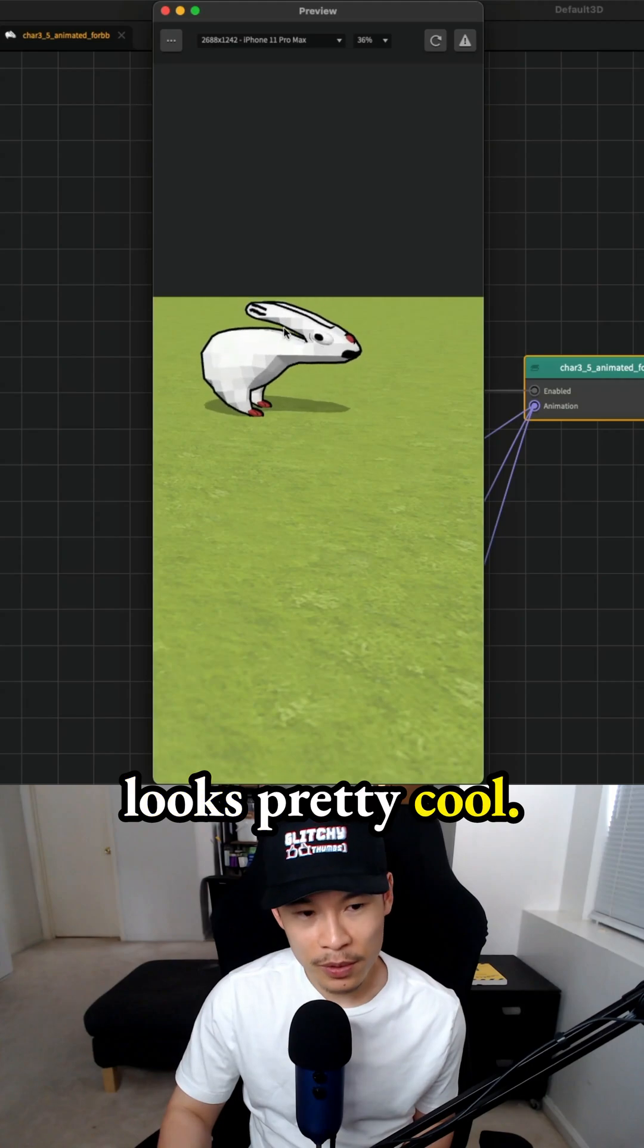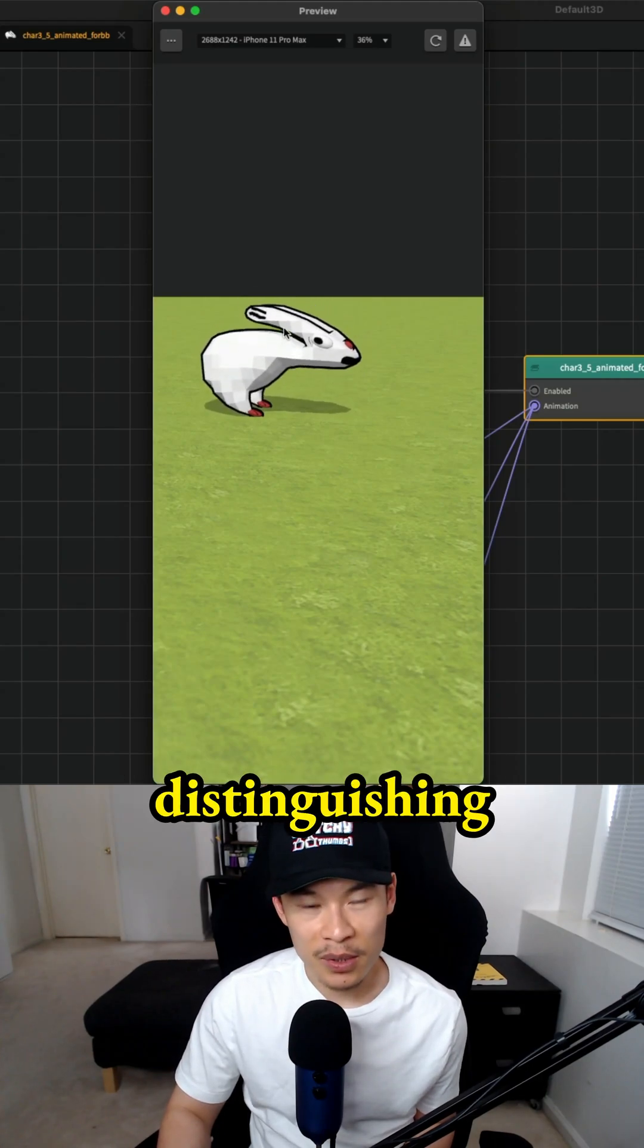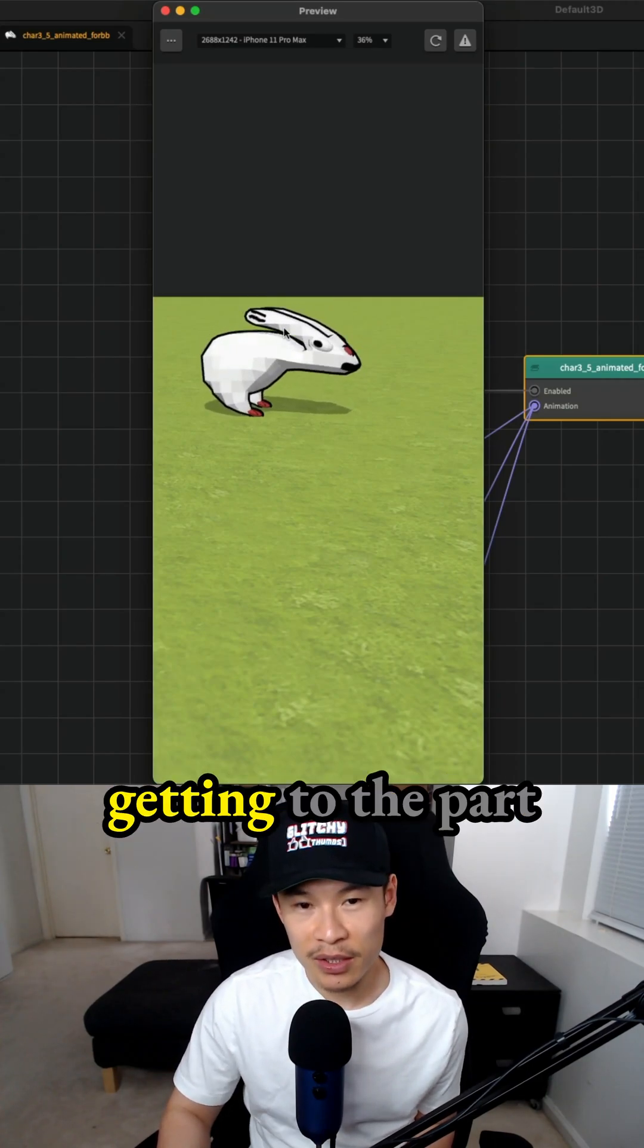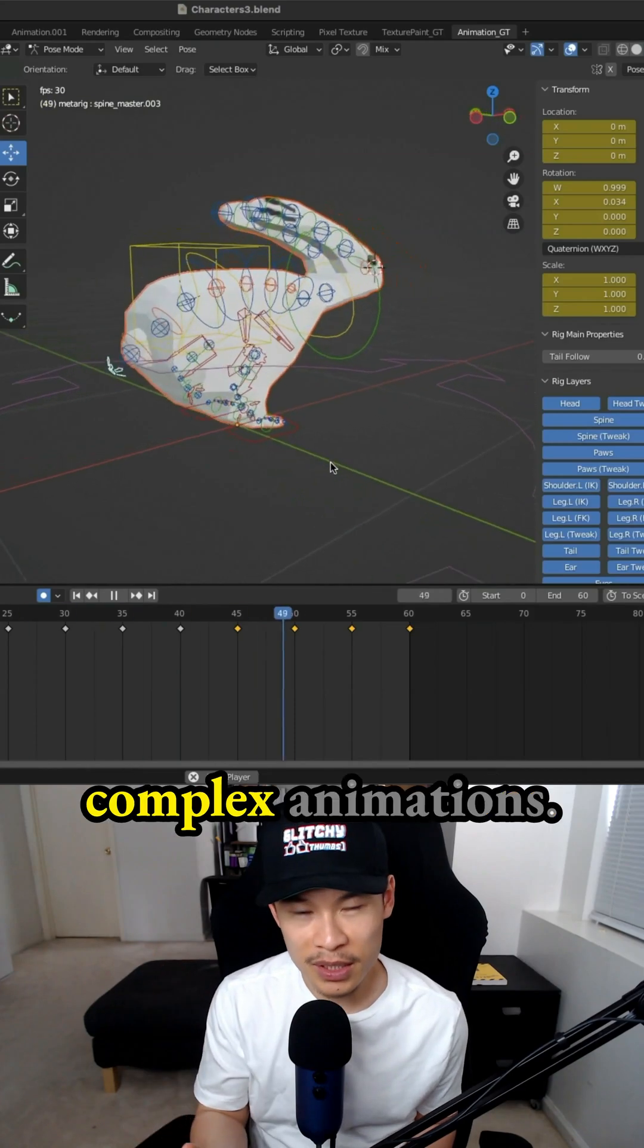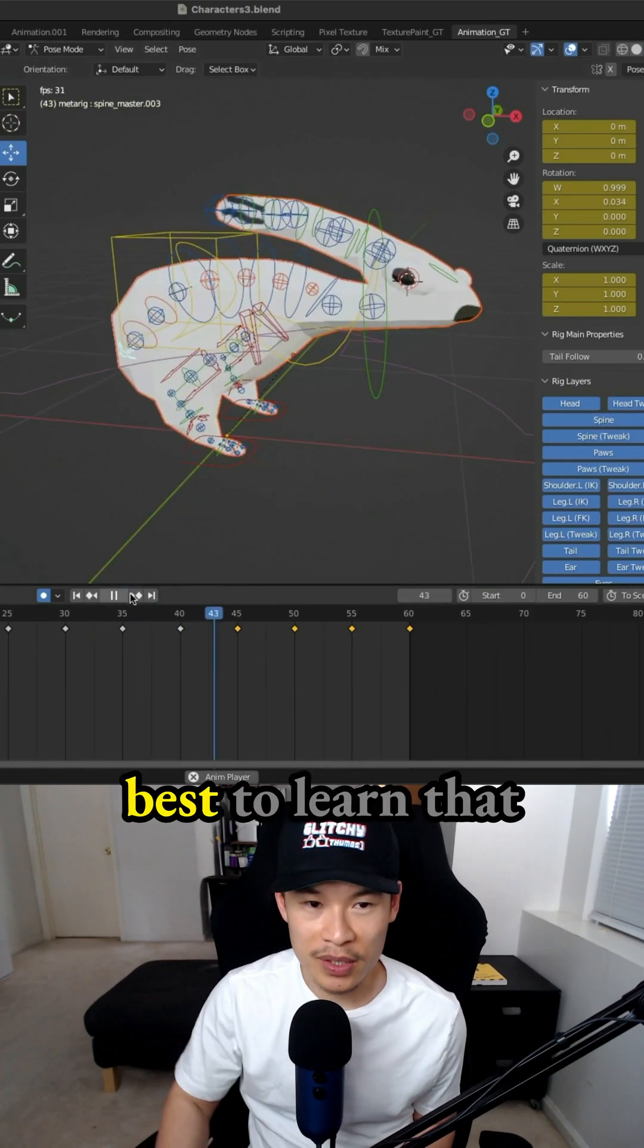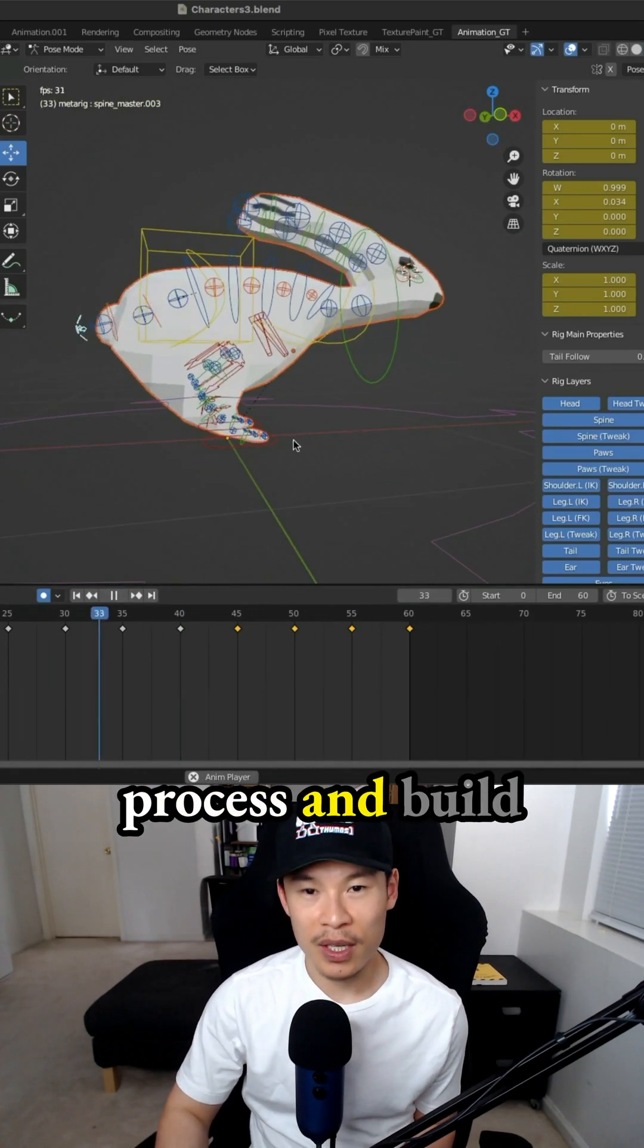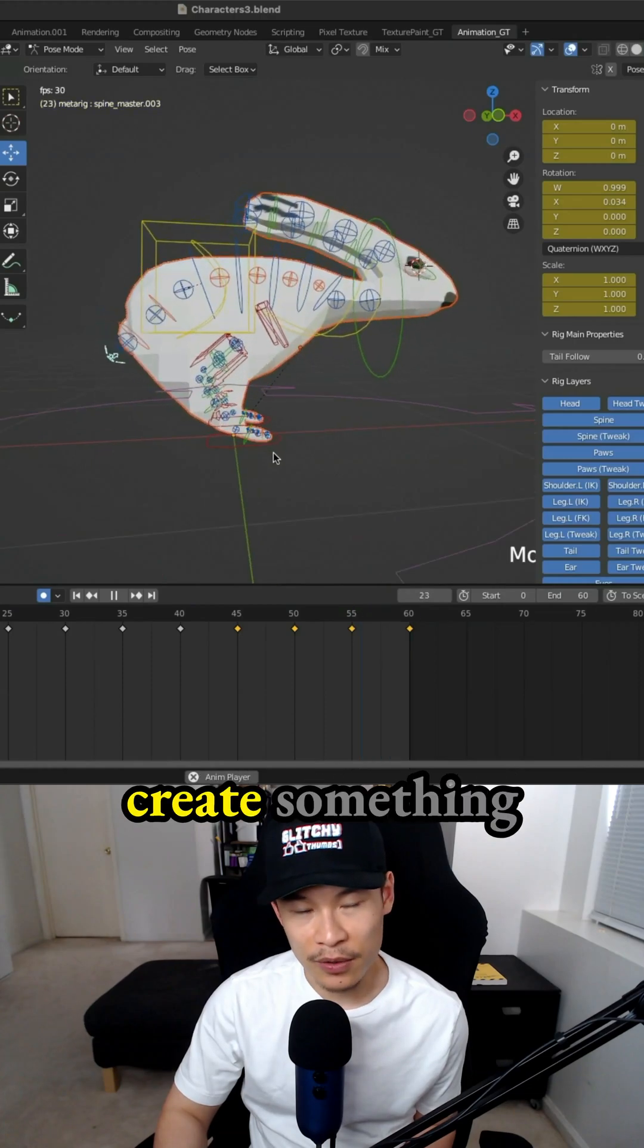This animation looks pretty cool, but during this time I was having a hard time distinguishing animations and I was getting to the part where I was creating complex animations.